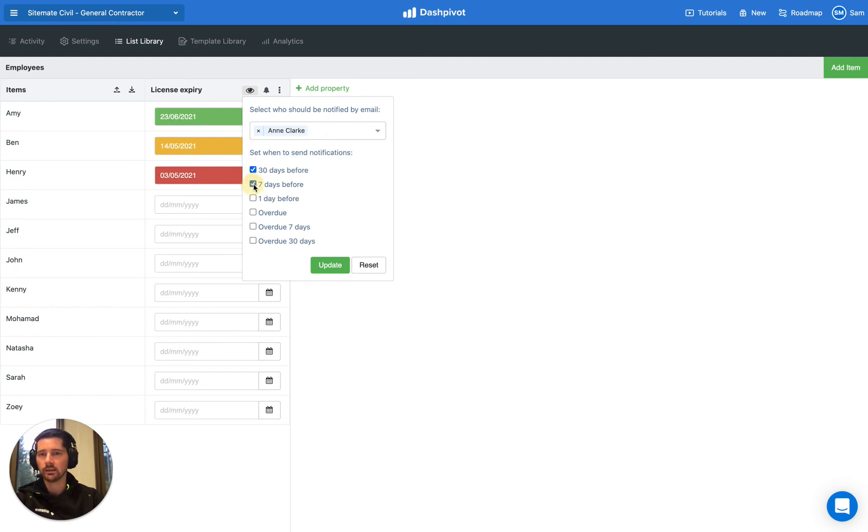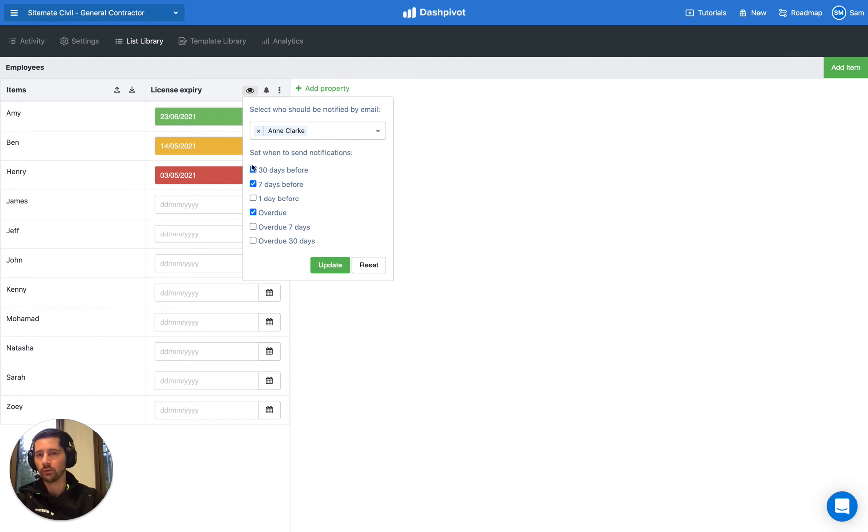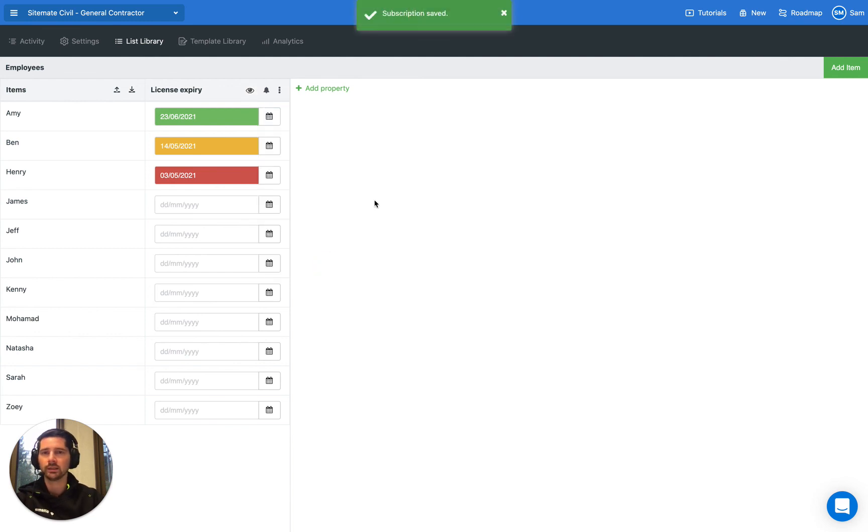Maybe we send a notification 30 days before we reach that date, seven days before, and then maybe once it's overdue. You can select any combination of these and Dashpivot will automatically send out an email. Click update and save that into Dashpivot. That's the nuts and bolts of how it works.